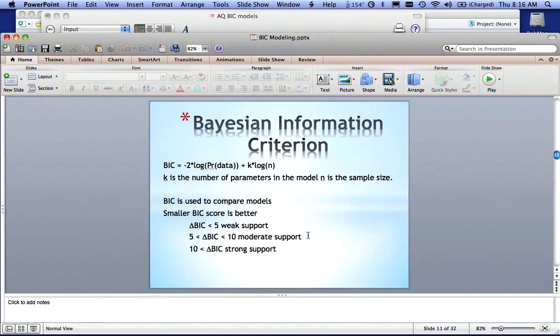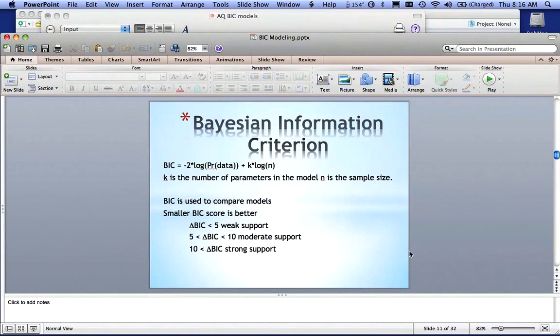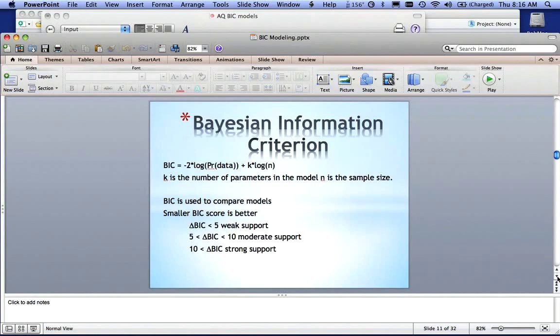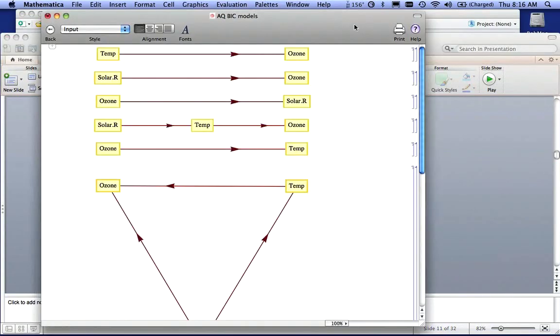If the difference between two BIC models is between five and ten, I can say there might be a difference between these two models. And the third one, if there's more than a difference of ten between two BIC models, then there's strong support that these things are different.